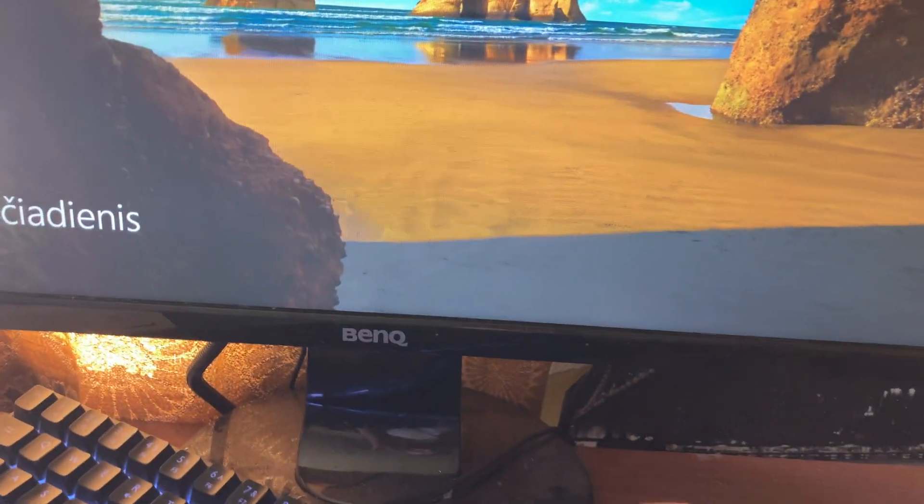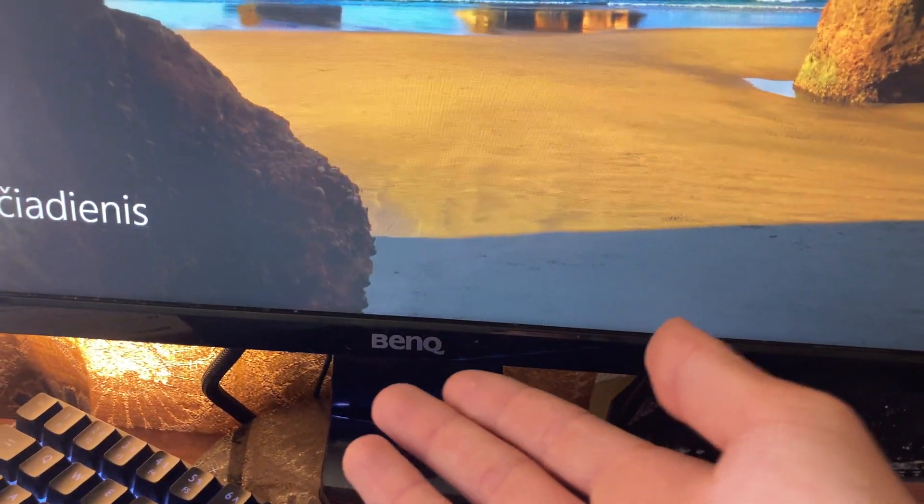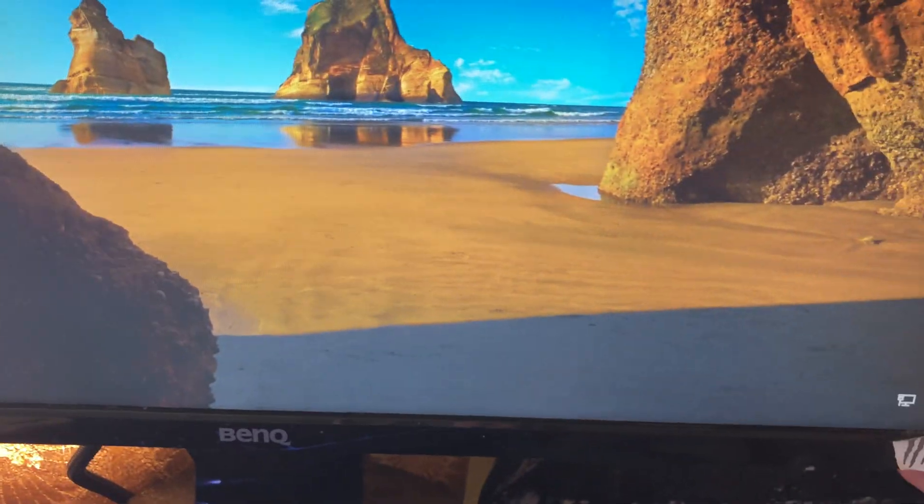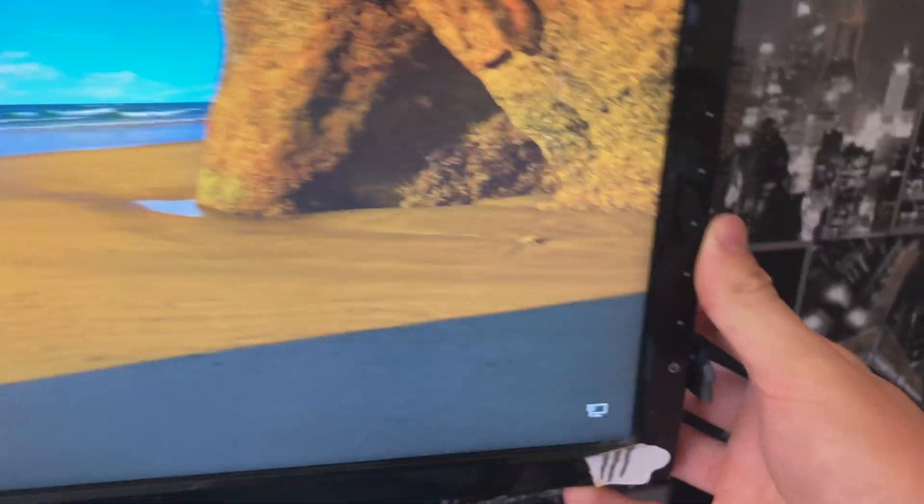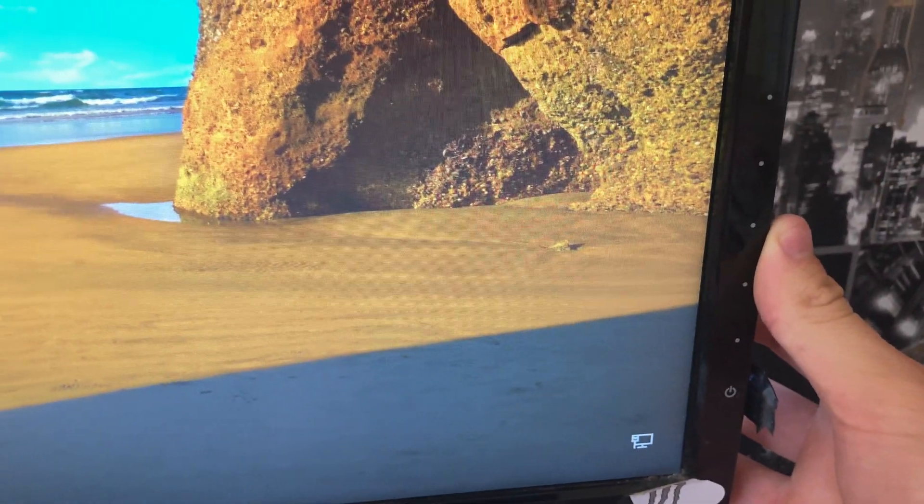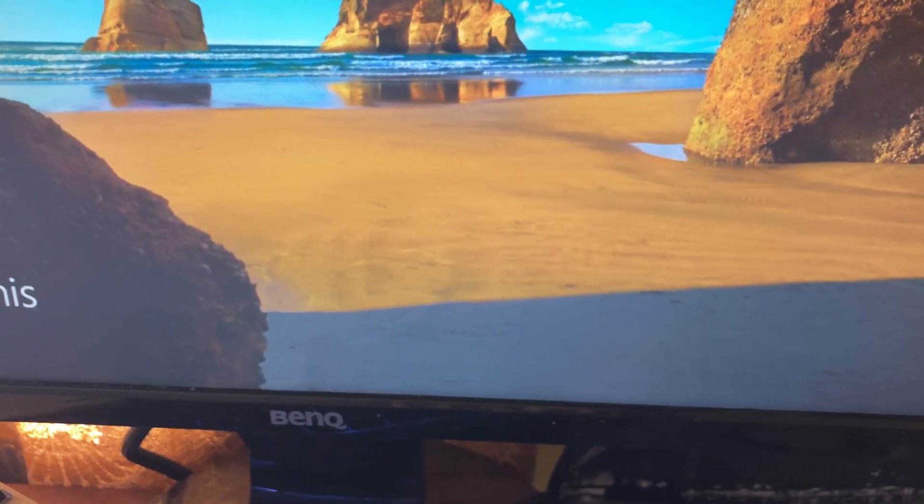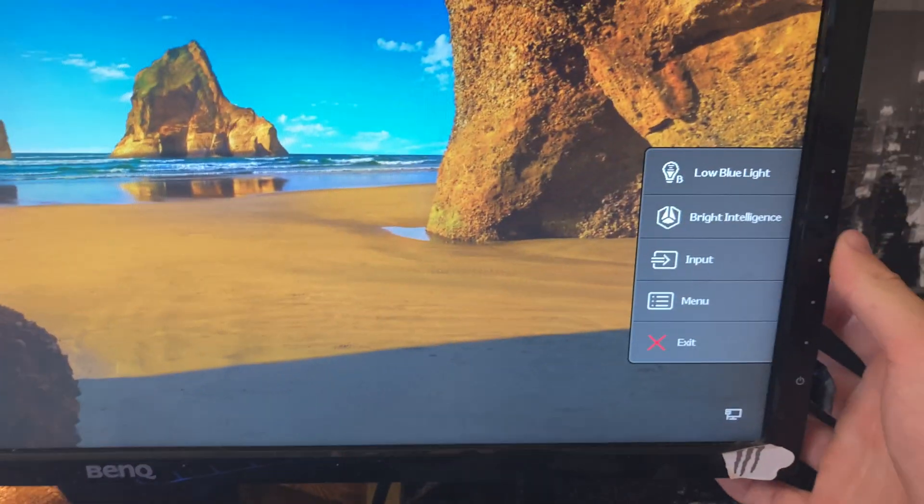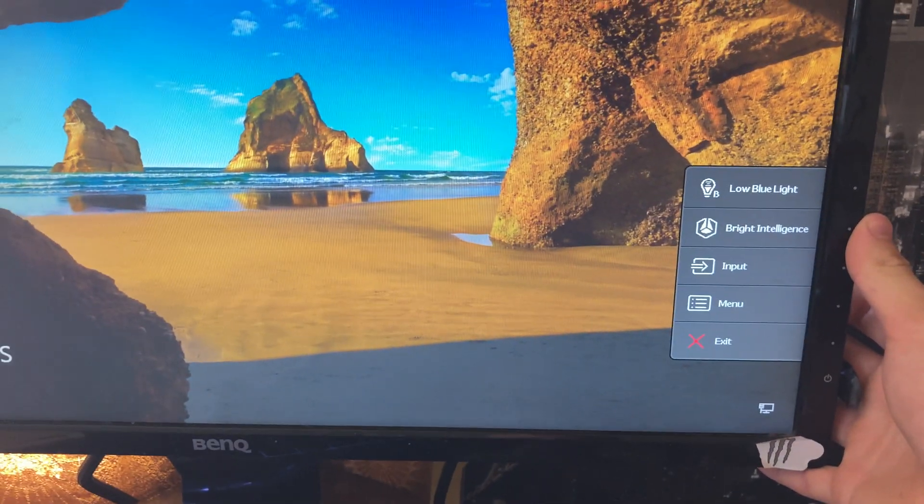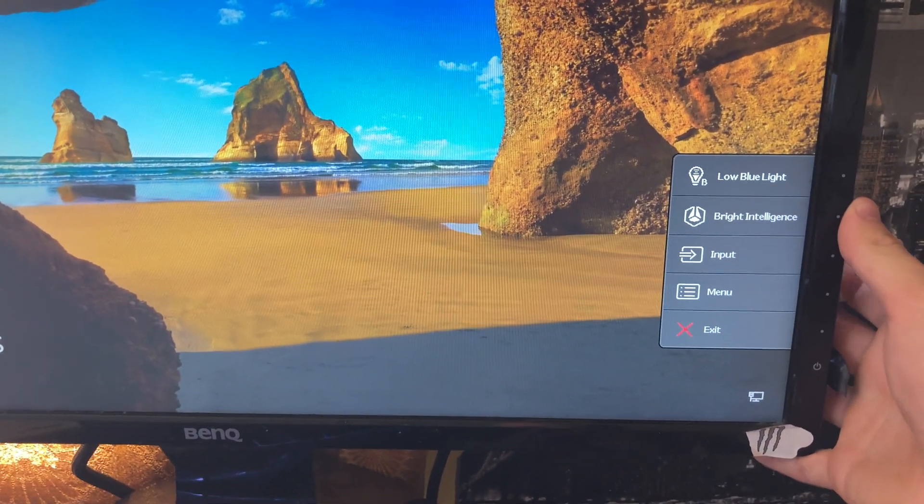Welcome guys and today I'm going to show you how you can fix BenQ audio issues. So just use this menu as you can see. This opens up like that.